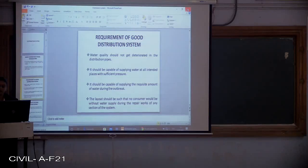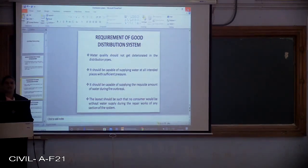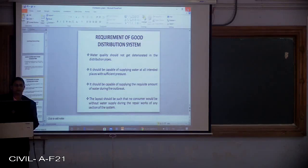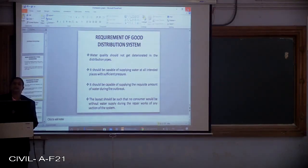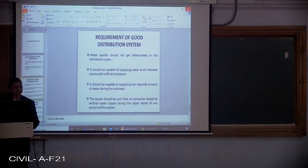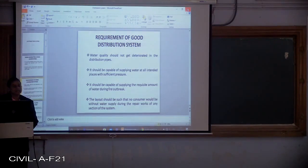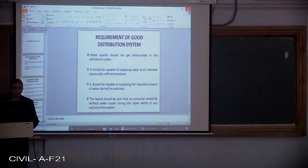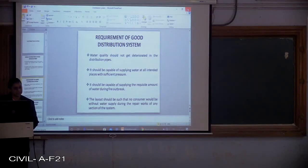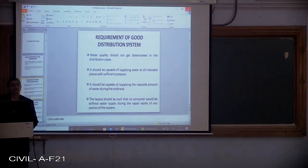Second, it should be capable of supplying water at all intended places with sufficient pressure. At ground level, the required water pressure is less. If a house is situated at the first, second, or third floor, as the number of floors increases, sufficient pressure is required to pump the water to that particular level. The distribution system should be capable of supplying water at sufficient pressure to all required points.